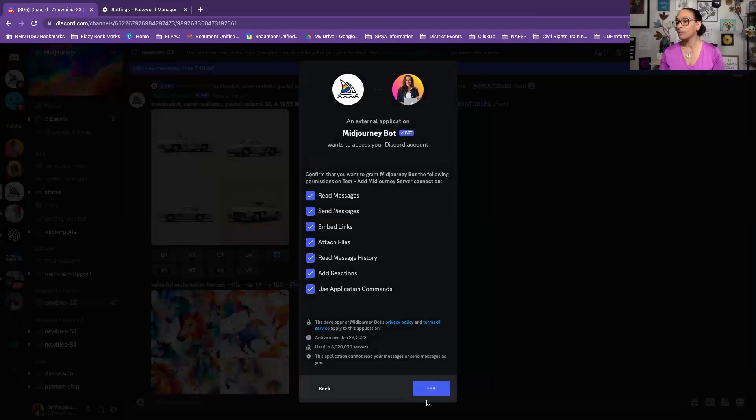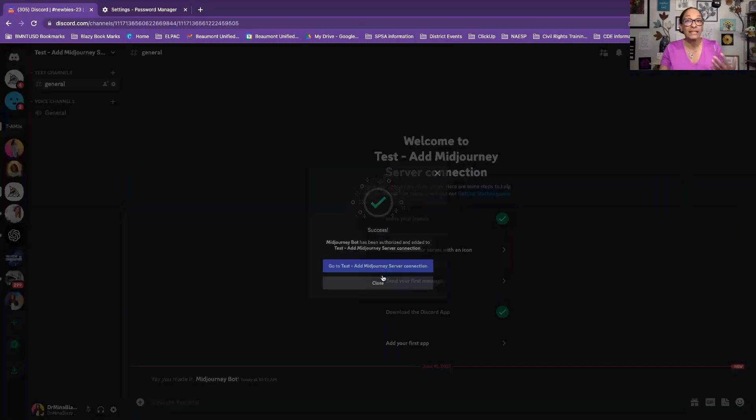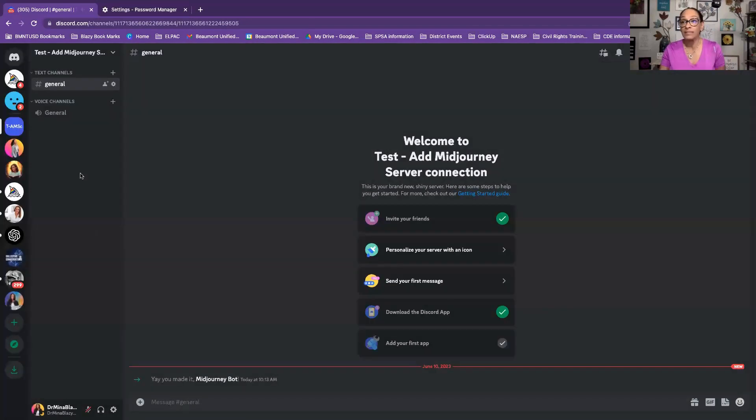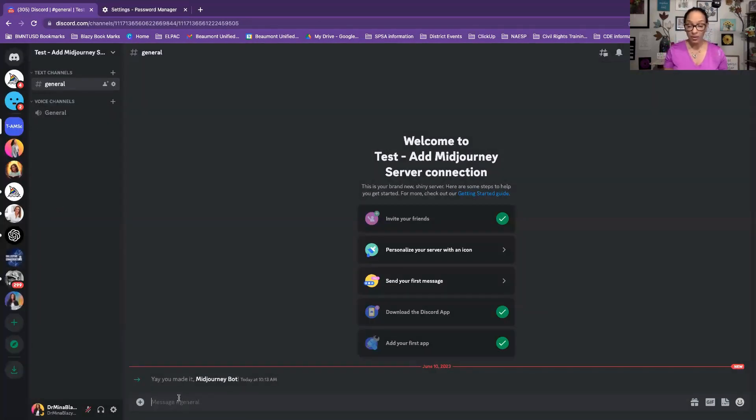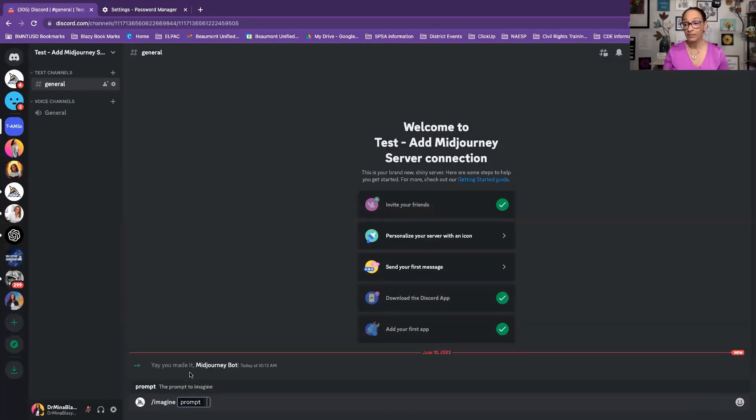And while it's doing this, you're going to find that, look, go to test. Let's go test what happens. Now I'm in my test community. Here's how you test it. Forward slash. Imagine. You can see the prompts right there. Select it.